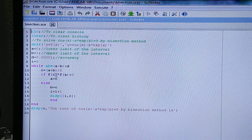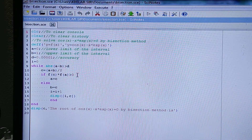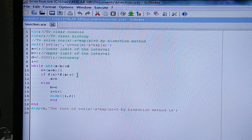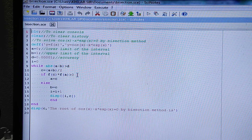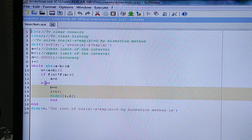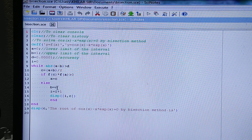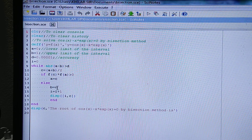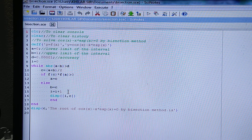Then if f(c) times f(a) is greater than zero, the root will lie in the right-hand side interval between b and c, so the lower limit a = c. Otherwise — the else case — the root lies in the left-hand side interval, so b = c. Then we increment i by i + 1, meaning it increases stepwise by 1.